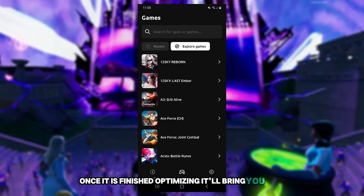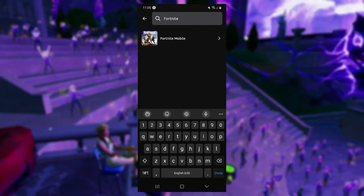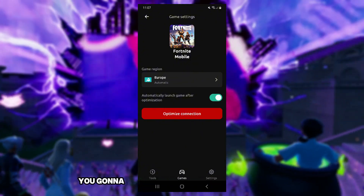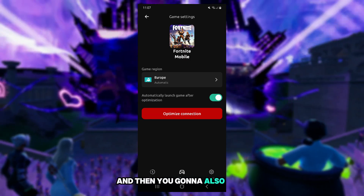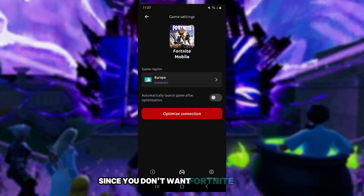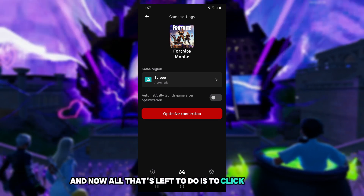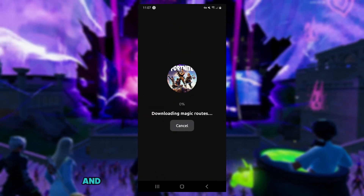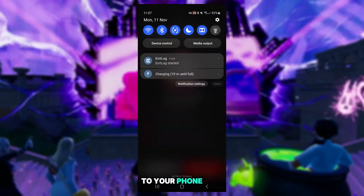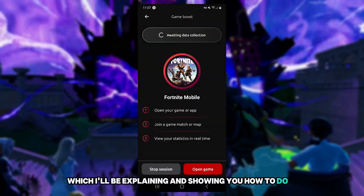Once you're signed in, ExitLag will automatically start up and optimize. Once finished optimizing, it will bring you to the main screen. Search for Fortnite and click on it. Set the full game region to wherever you live, and turn off the option that says 'automatically launch game after optimization.' Then click on optimize connection. Once your connection is optimized, you are officially connected to ExitLag through your phone.